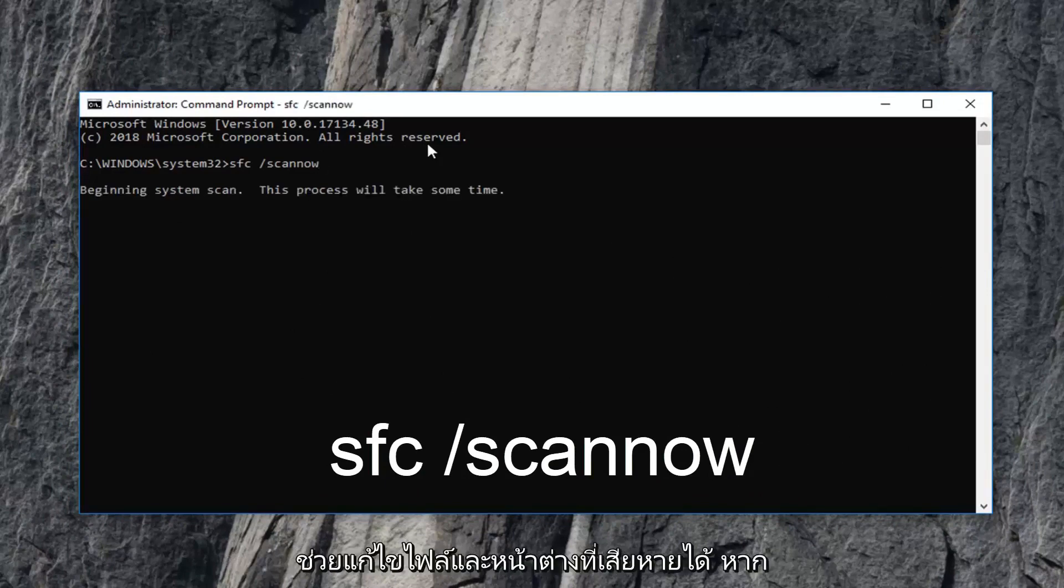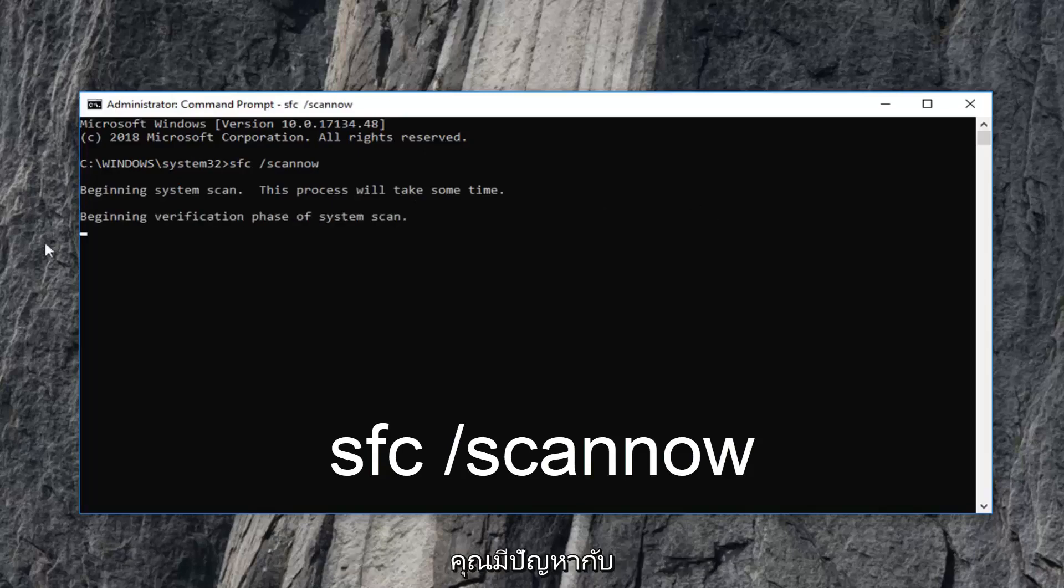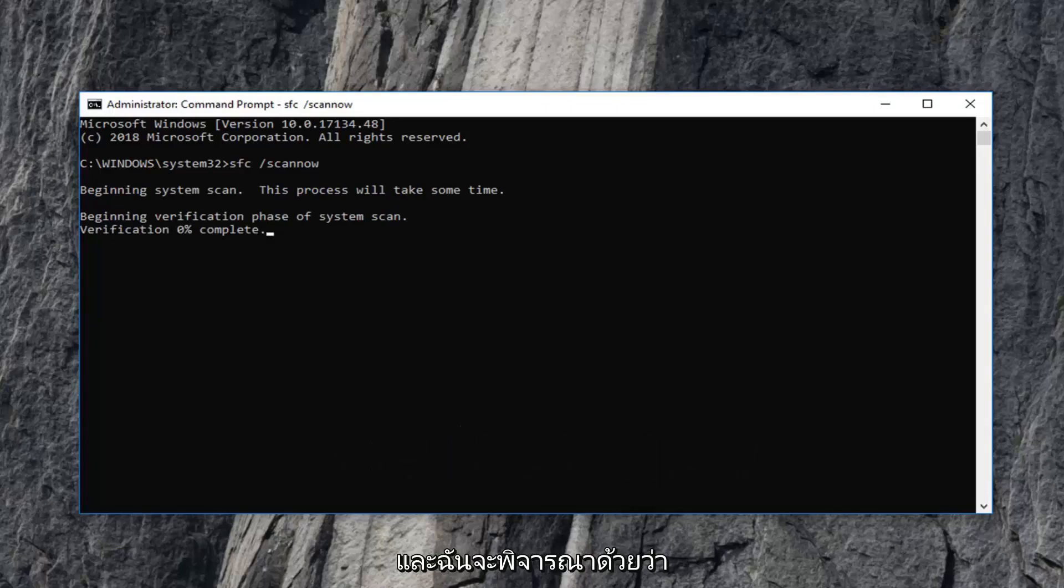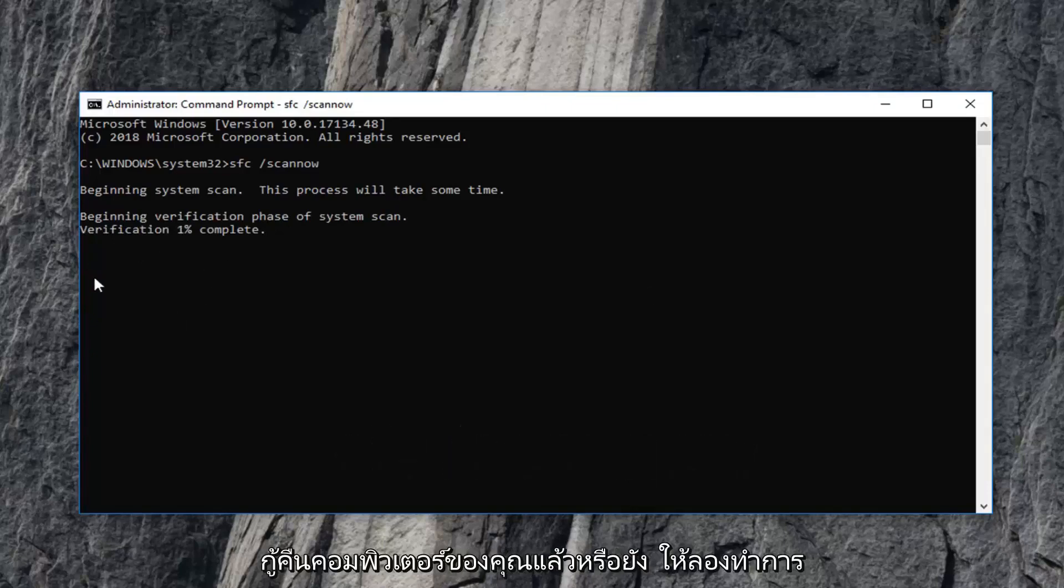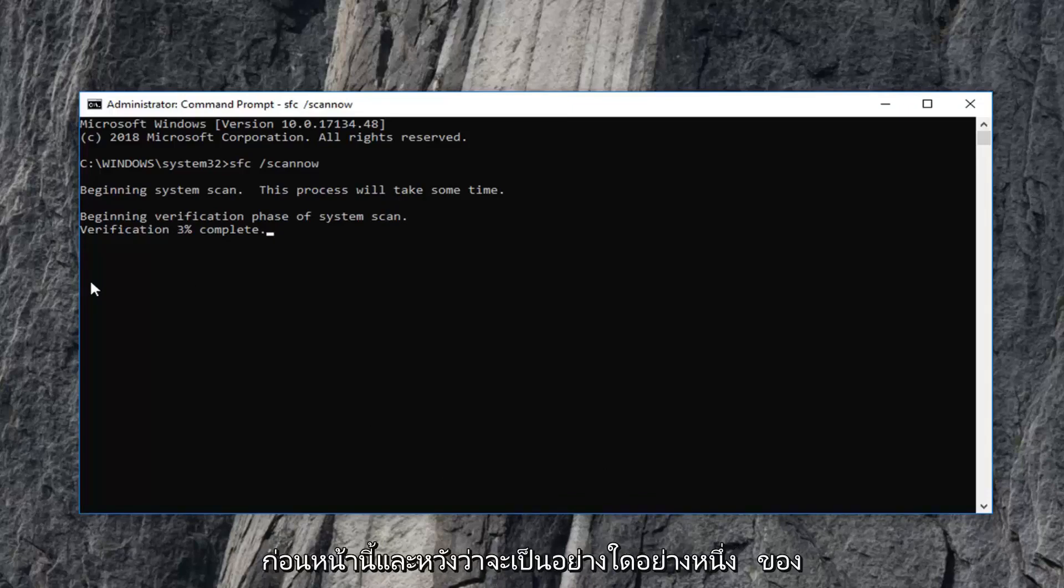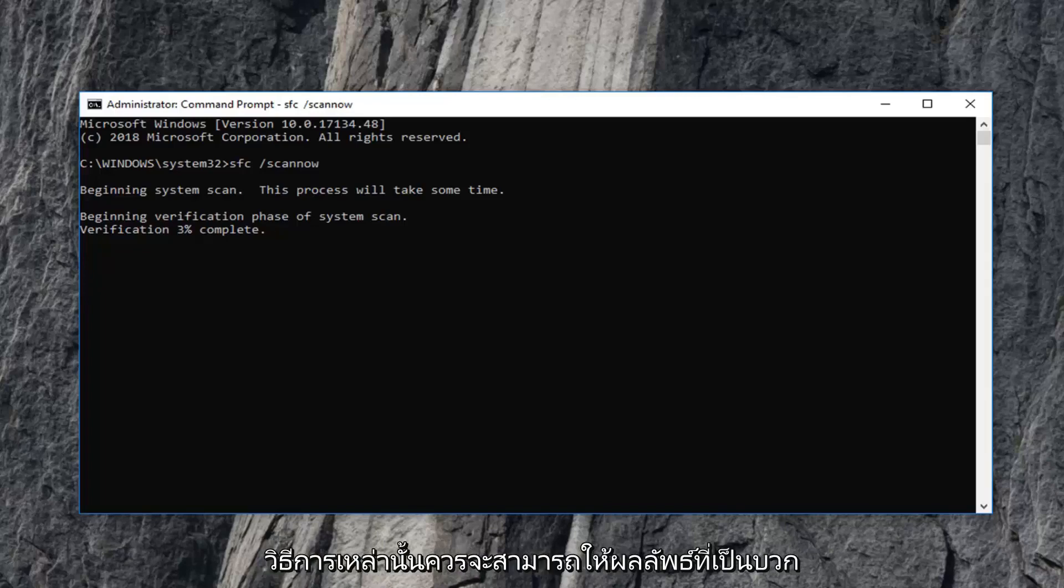It should be able to help fix corrupted files in Windows if you're having problems with various applications. This is more so if you're having problems with a lot of different files. And I would also even consider, if you're still having problems after this, try and perform a system restore and see if you have any restore points you can go back to an earlier time. Hopefully one of those methods should be able to yield positive results for you.